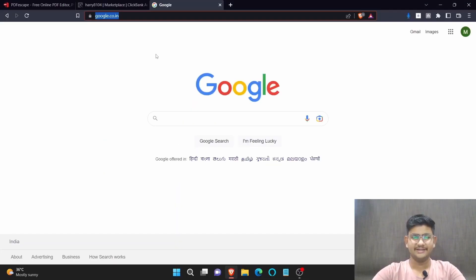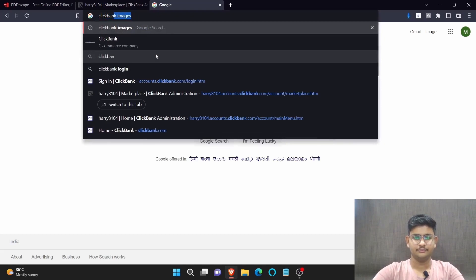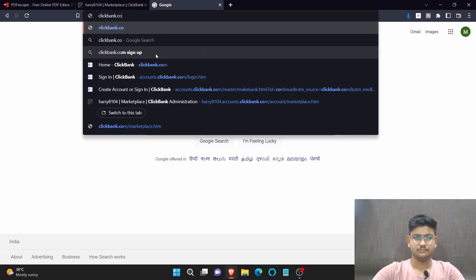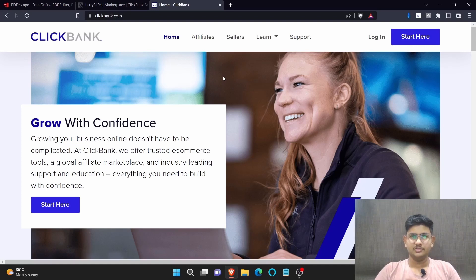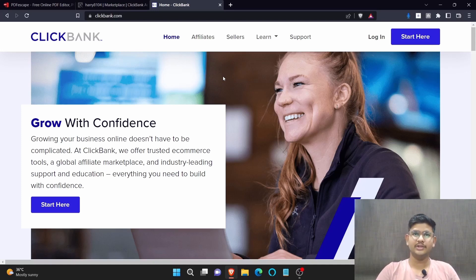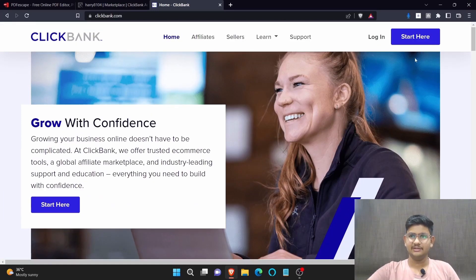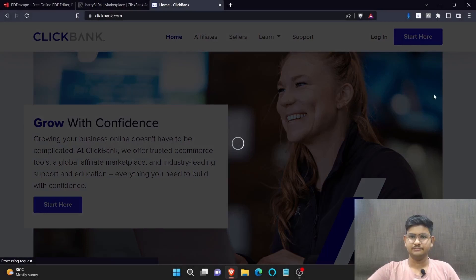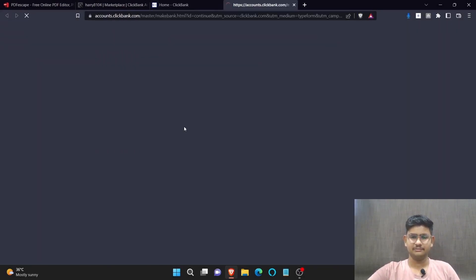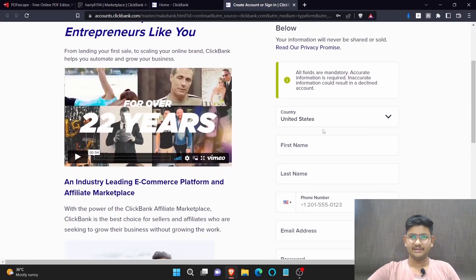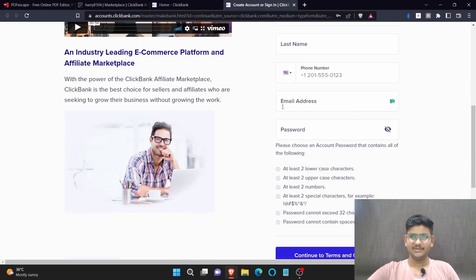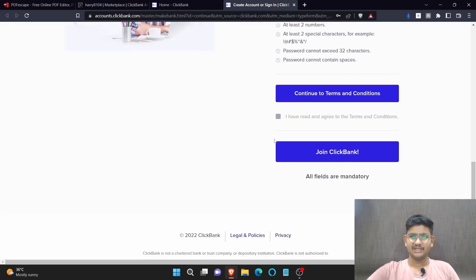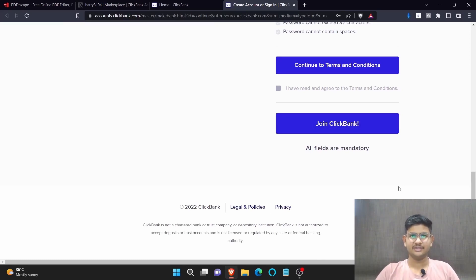Starting with step one, first go to clickbank.com. ClickBank is an affiliate marketing site in which you're going to promote the product of other people, and if you make a sale of that product you're going to earn a commission. If you haven't registered for this site, click on start here, click on skip this quick start guide, and after that write your country, your first name, last name, phone number, email address and password. After that check on this box, click continue to terms and conditions, and then click on join ClickBank. As I have already registered for this, I'm directly going to open my account.